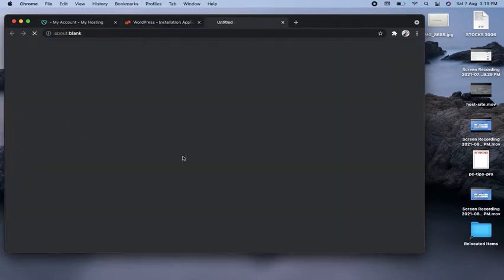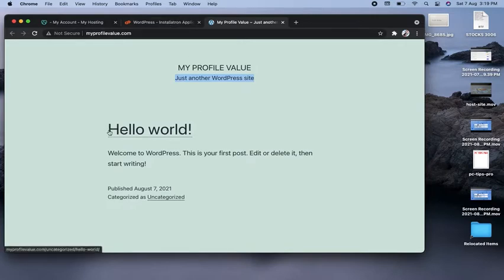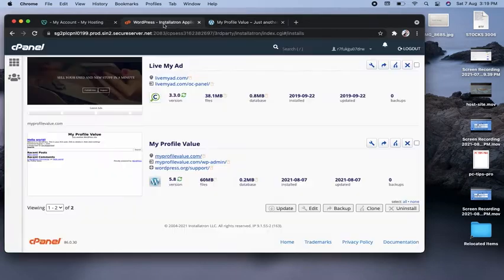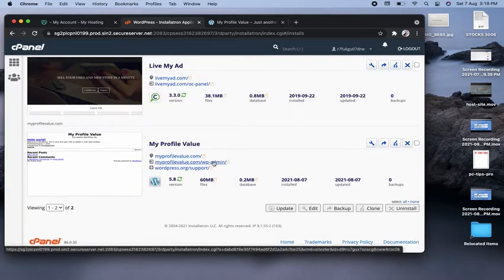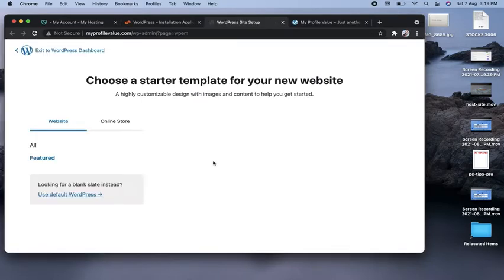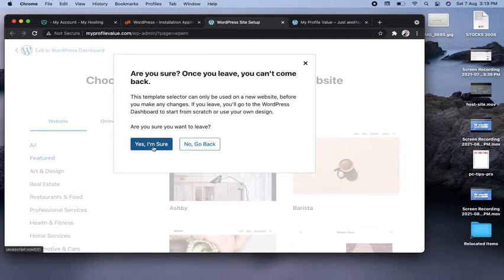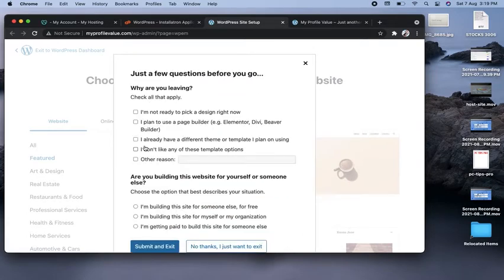Let me click on the links one by one. Clicking the first link — you can see the website is coming up. The website title I gave and the tagline are showing here, and there is a default blog. Clicking the second link opens the WordPress dashboard from where you can make changes to your website. Click 'Exit to WordPress Dashboard' and confirm.